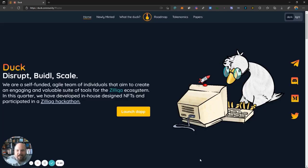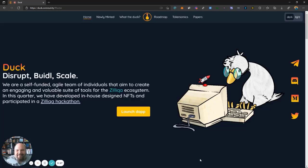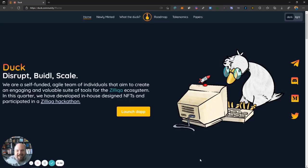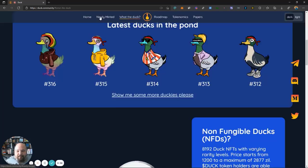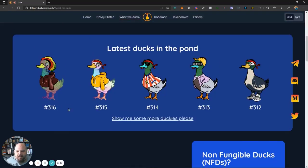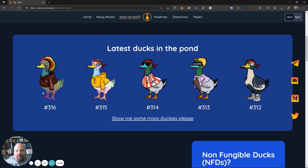So if you head over to duck.community, I will try to stop laughing at saying I will show you my duck. Head over to duck.community and here when you launch the Dapp, that's where you're going to be creating the duck. You can take a look at the tokenomics, the roadmap, and some of the newly minted ones. You can actually see mine right here, number 316. But I want to walk you through really quickly how you can mint your own duck and what you can then do with the duck.